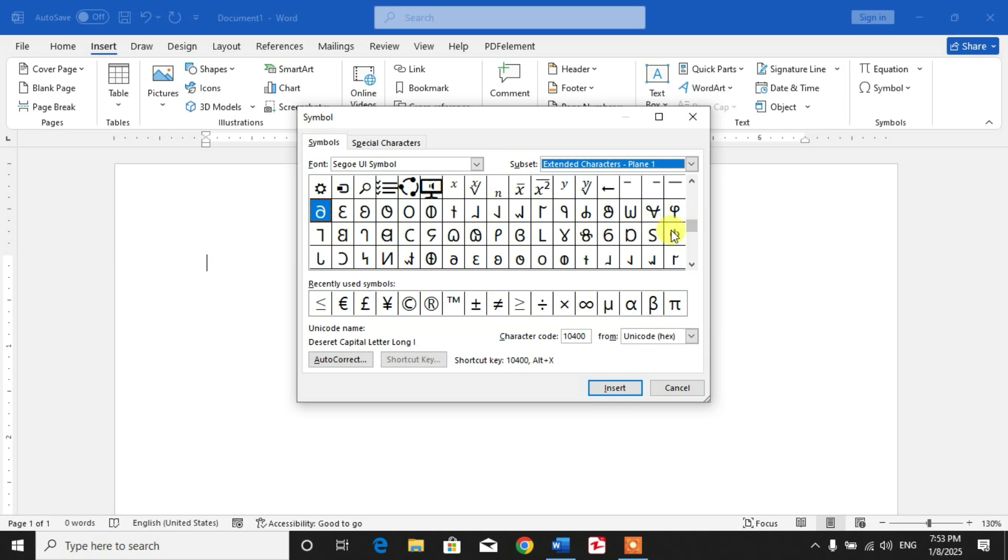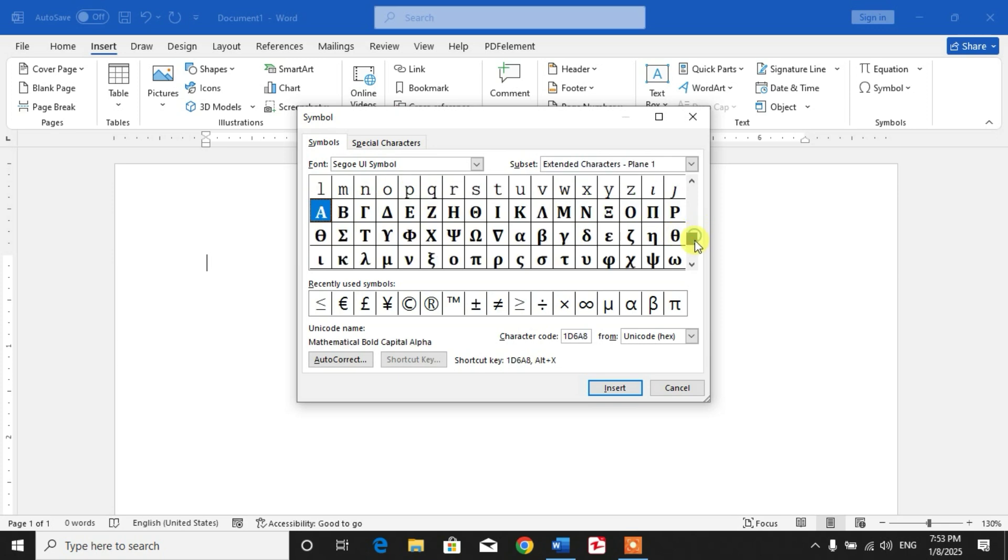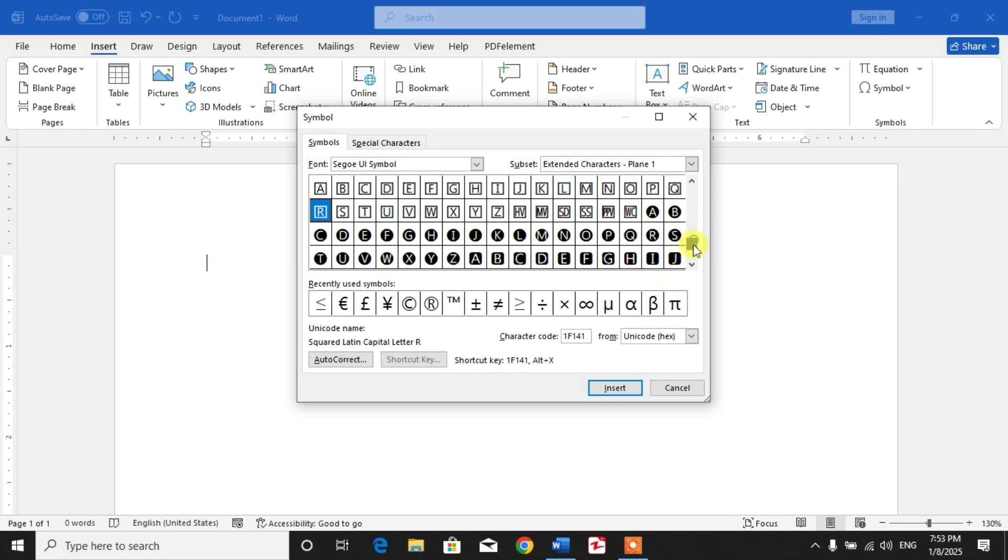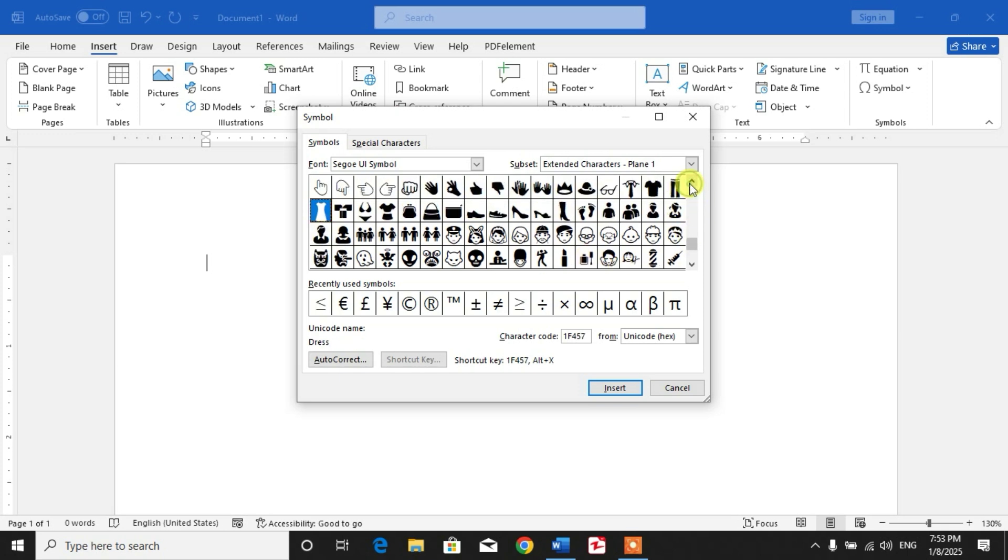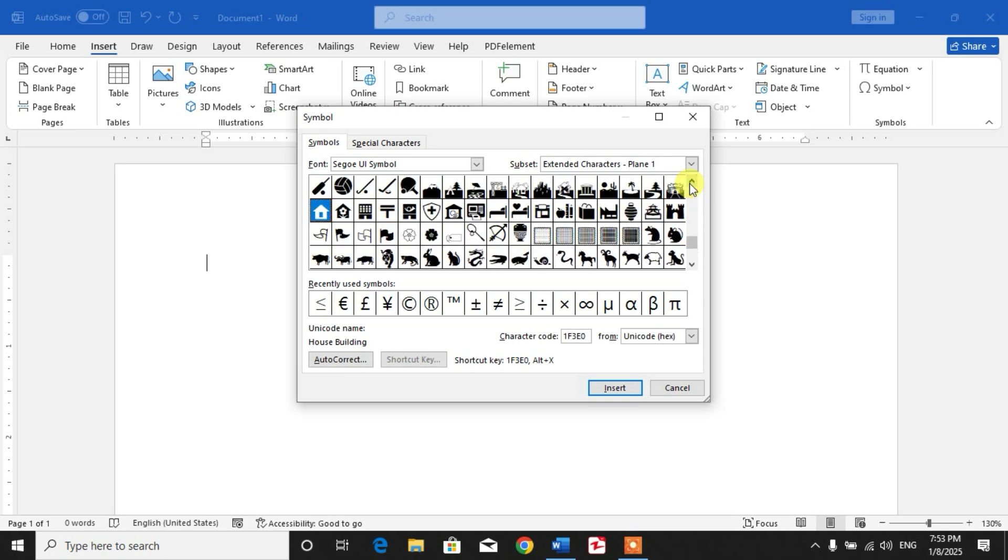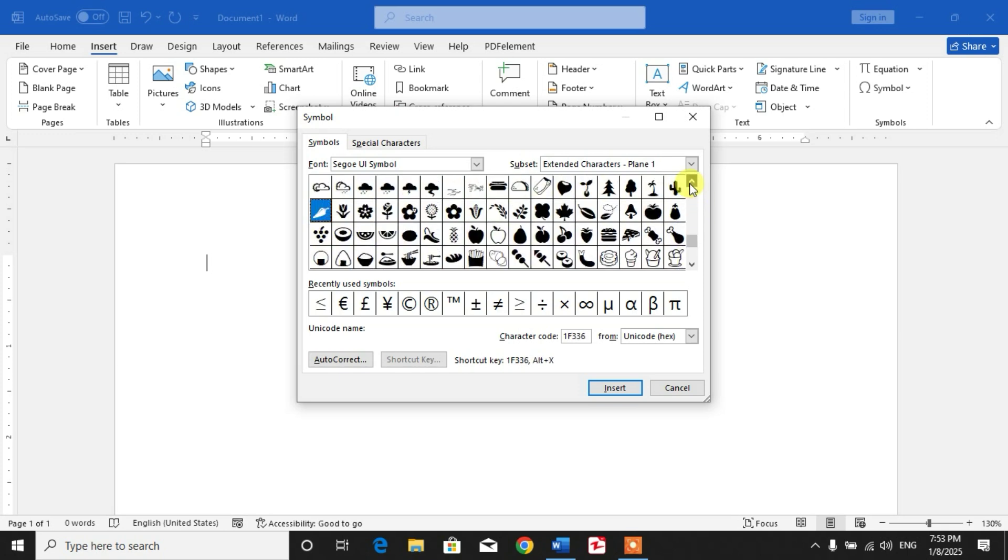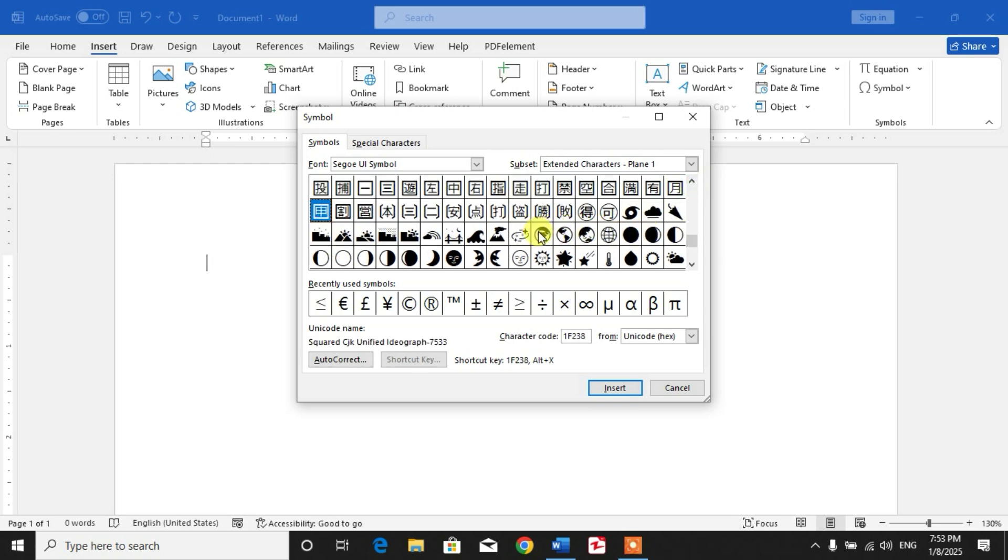Now scroll down and we will see some symbols. Search for the earth - you can see here is a globe. You can also see the character code here: 1F30D.